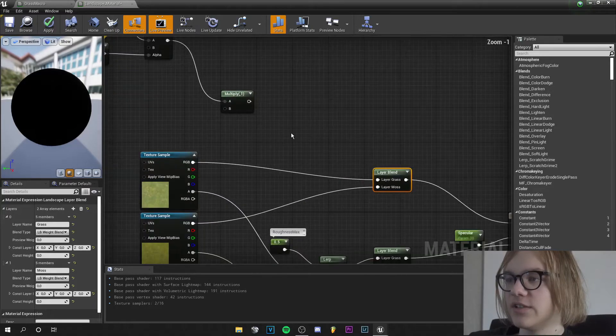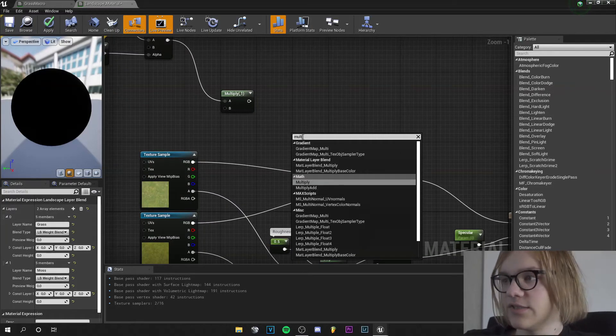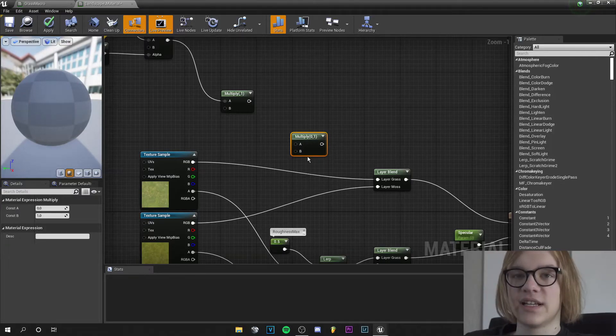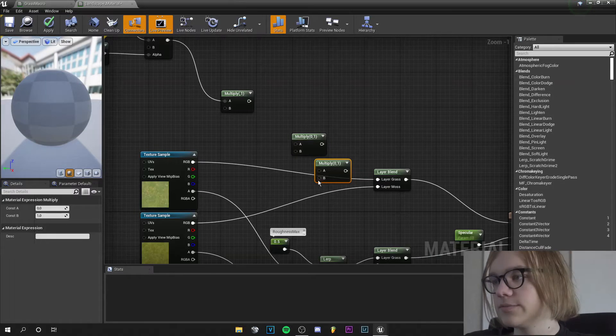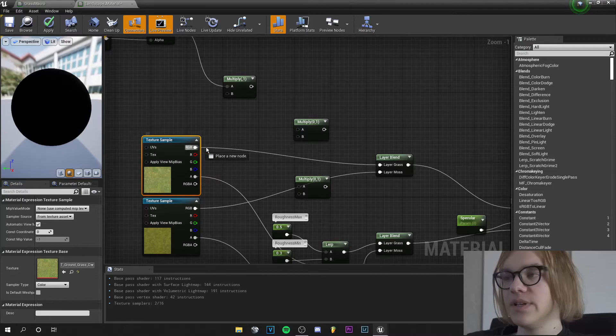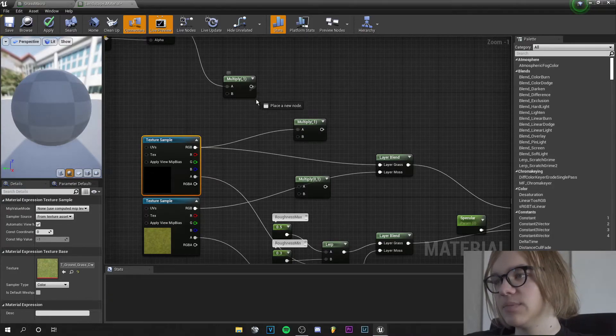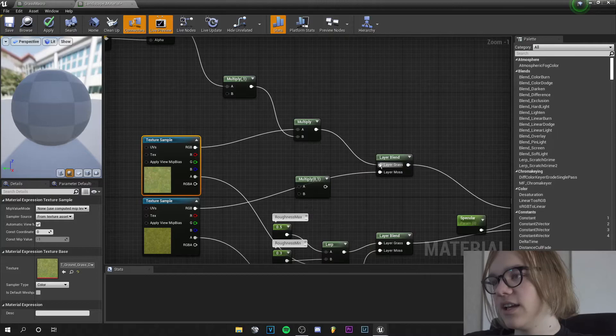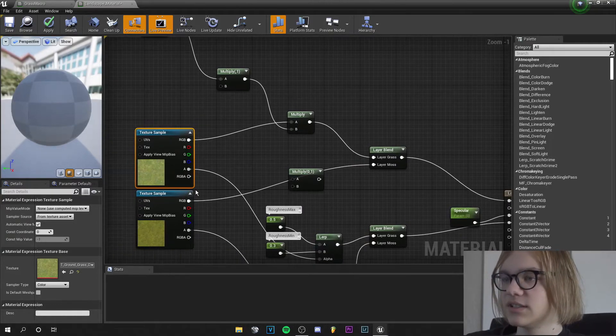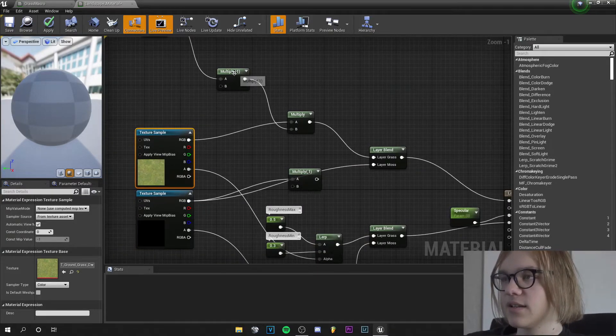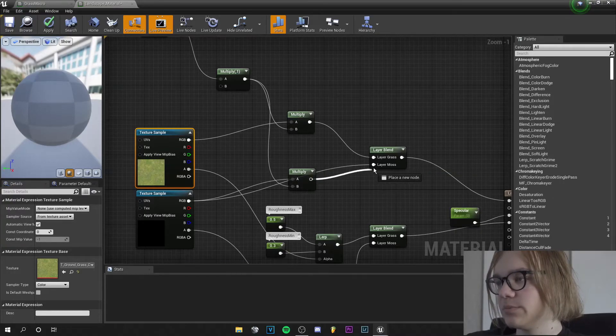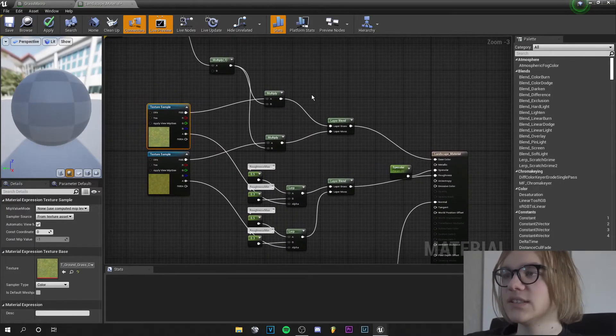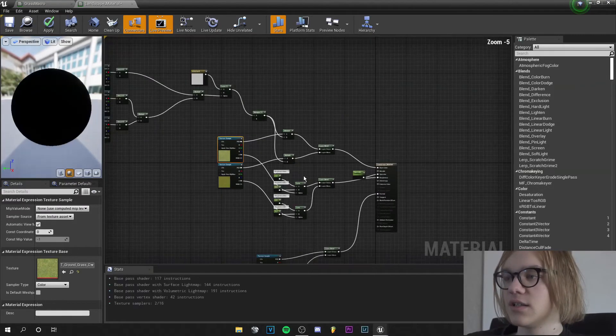Now at this step, at the base color, we need to add two multiply nodes. So right click and search for multiply and duplicate this node by pressing Ctrl+W. And this RGB pin goes into the A and this pin goes into the B and this goes into the layer grass. And another time this goes into the A, this goes into the B and this output pin goes into the layer moss. So we got a macro variation.